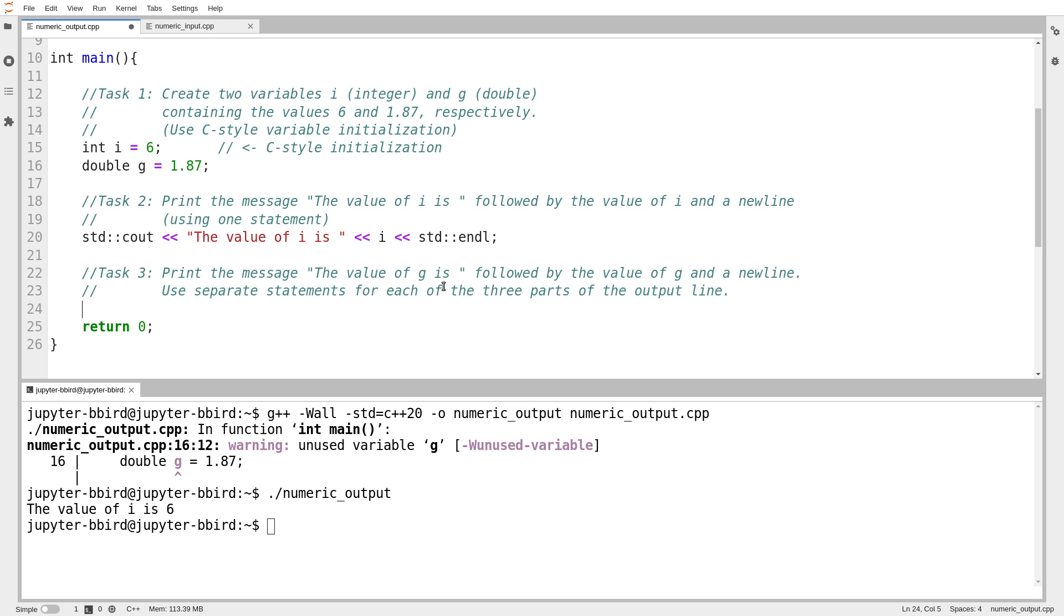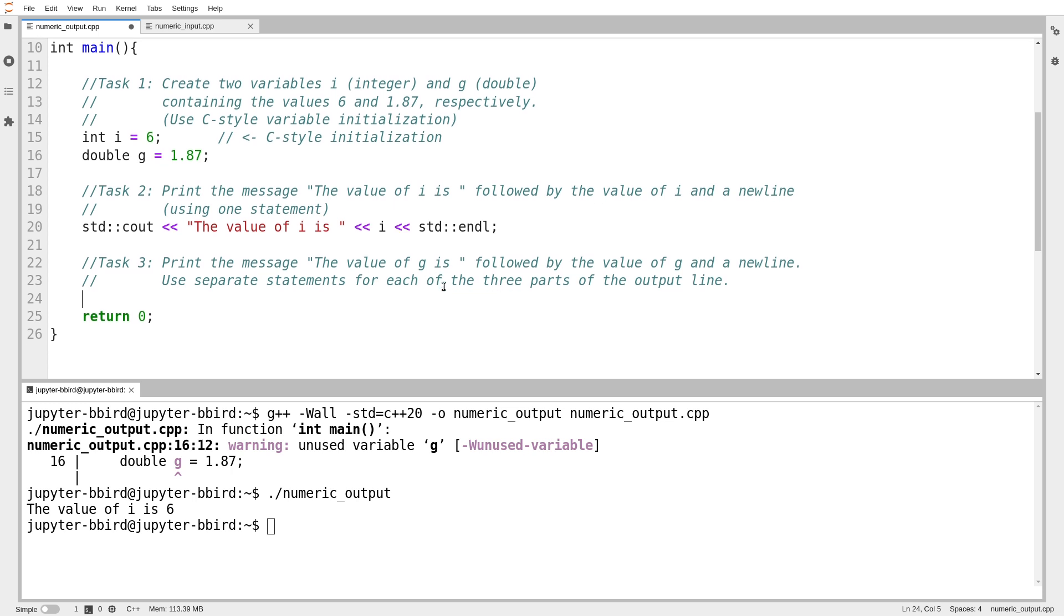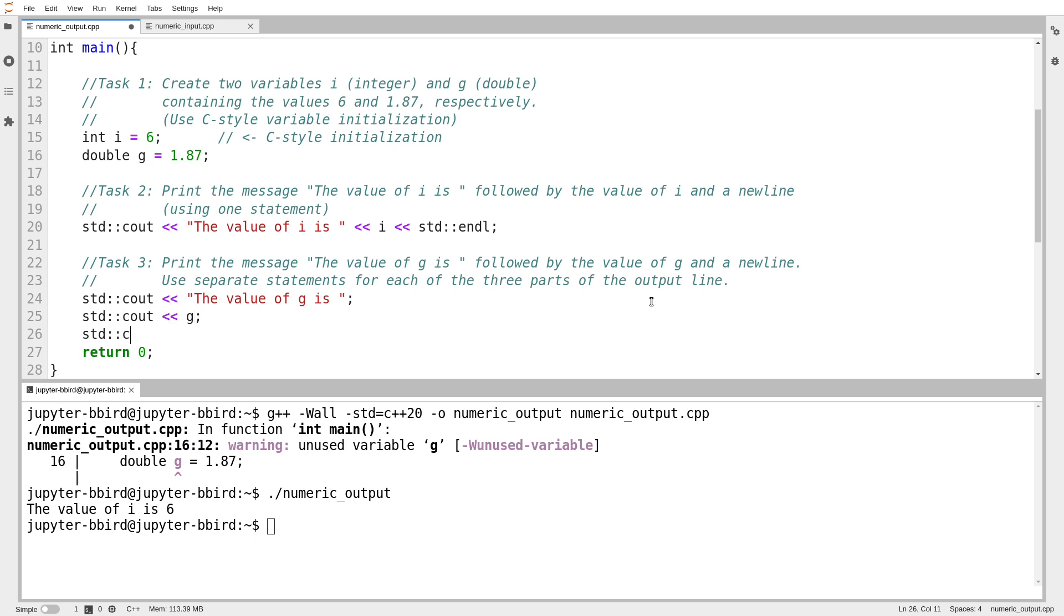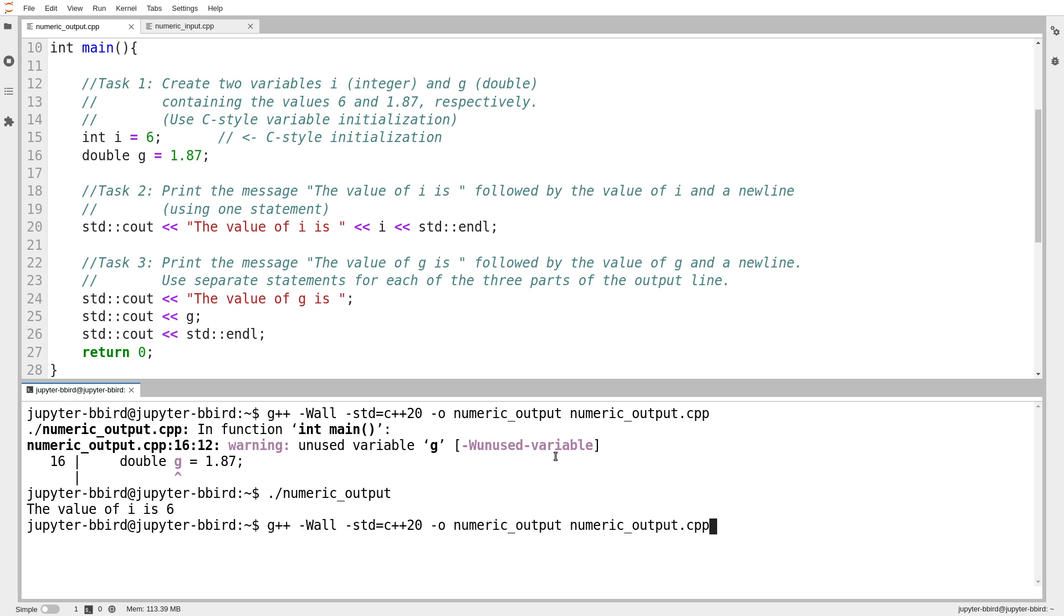As we're going to do in task three, you can push each piece of output separately. Print out the value of g, but do this with separate statements for each thing. Separate statement for 'the value of g is', a separate statement to print the value of g itself, and then a separate statement for the newline. I can do that by just pushing output one piece at a time. The value of g is, and then I stop, and then a minute later, I push the next thing, which is the value of g. And then a minute later, I push the next thing, which is my end of line.